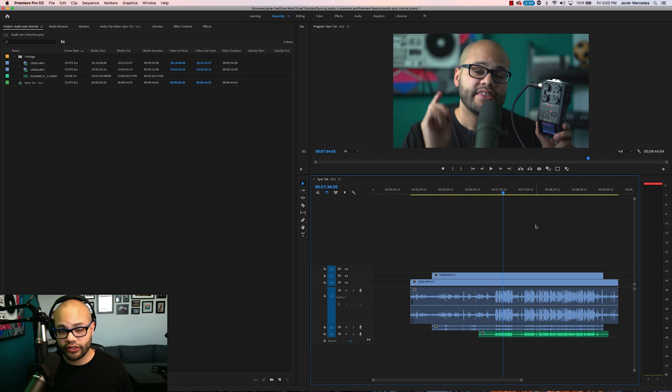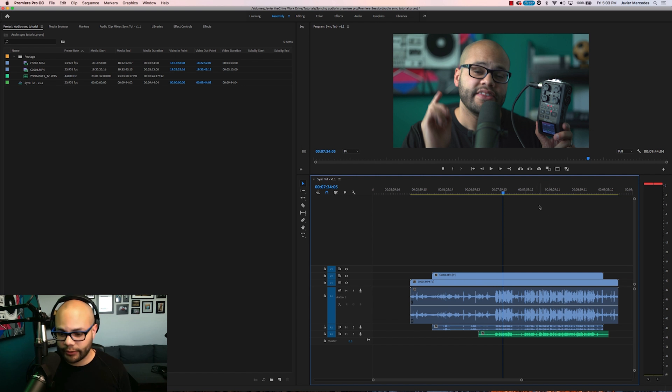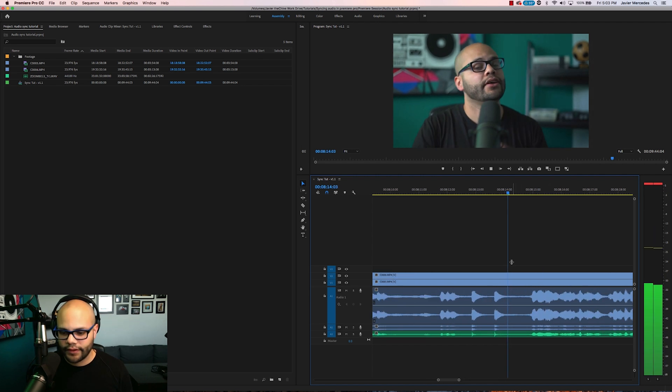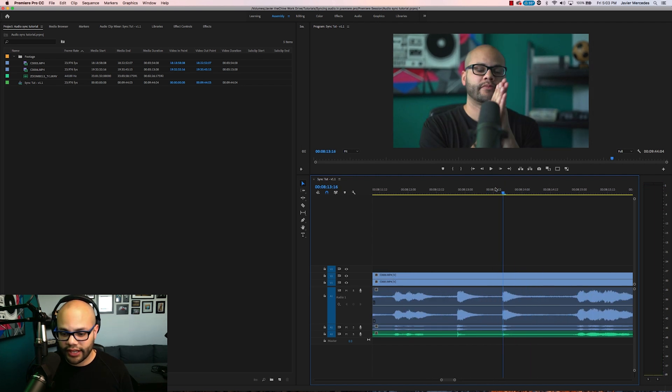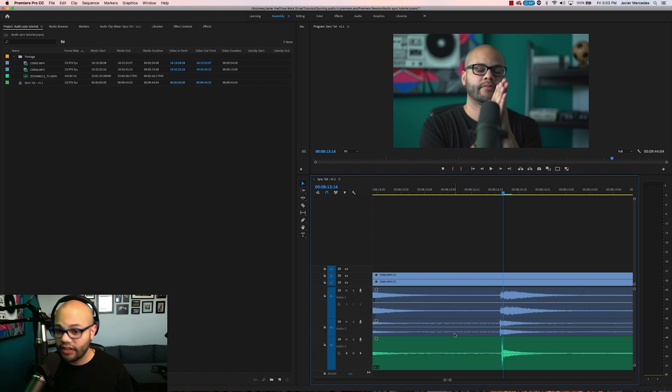Remember how I told you to clap on camera? There are those claps and they look pretty in sync right? Very in sync to be honest.